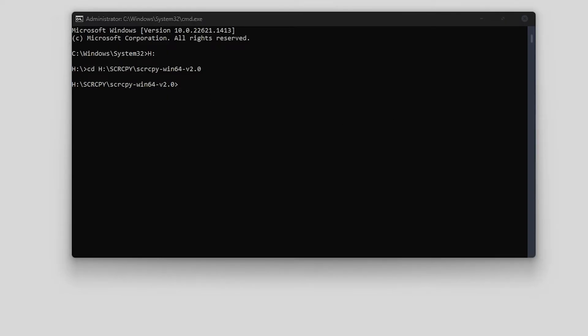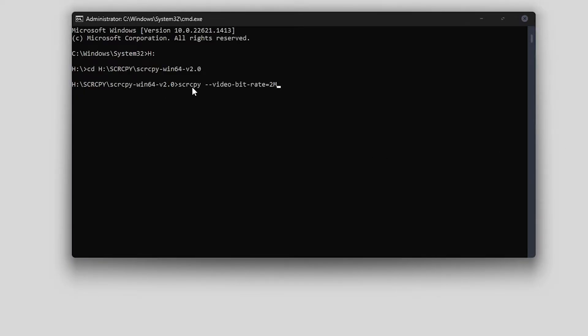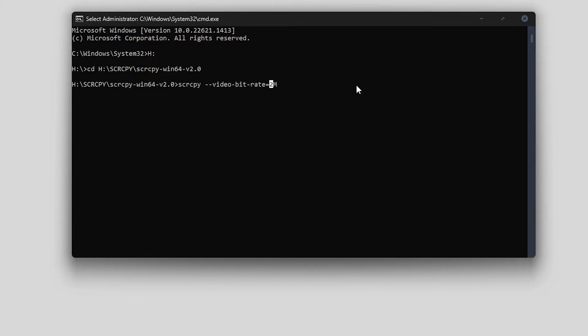We will be entering the following command. At the end of it, it says 2M, so that would change it to 2 megabytes per second. However, we want to go higher for better quality, so we're going to go 16M—16M, M standing for megabytes.